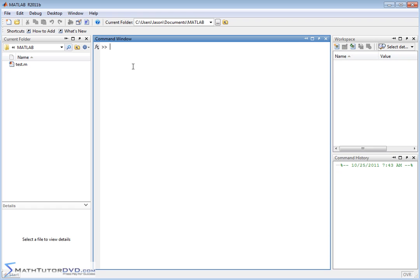Let's talk about how we actually enter a vector. In physics or in some sort of mechanics class, we typically learn about vectors in terms of X, Y, and Z. So you might see something like 3 in the X direction plus 2 in the Y direction plus 3 in the Z direction.